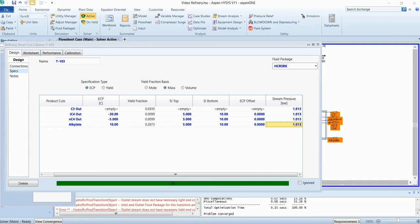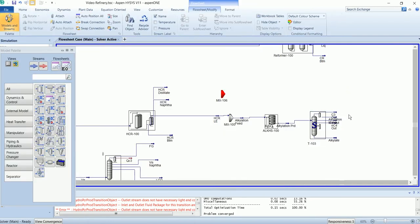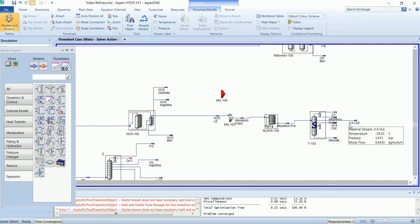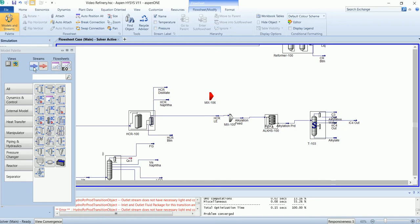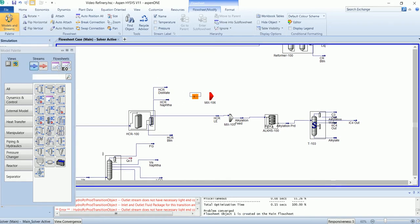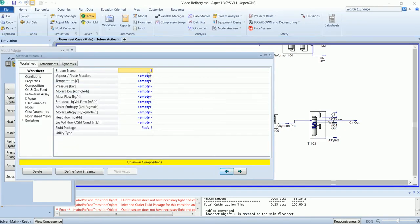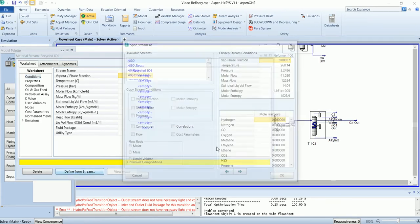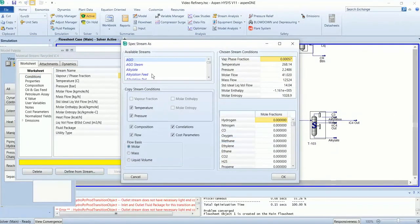Tower has been solved. Now this isobutane will recycle back into feed. First I will draw a stream and define the stream from IC4 out.